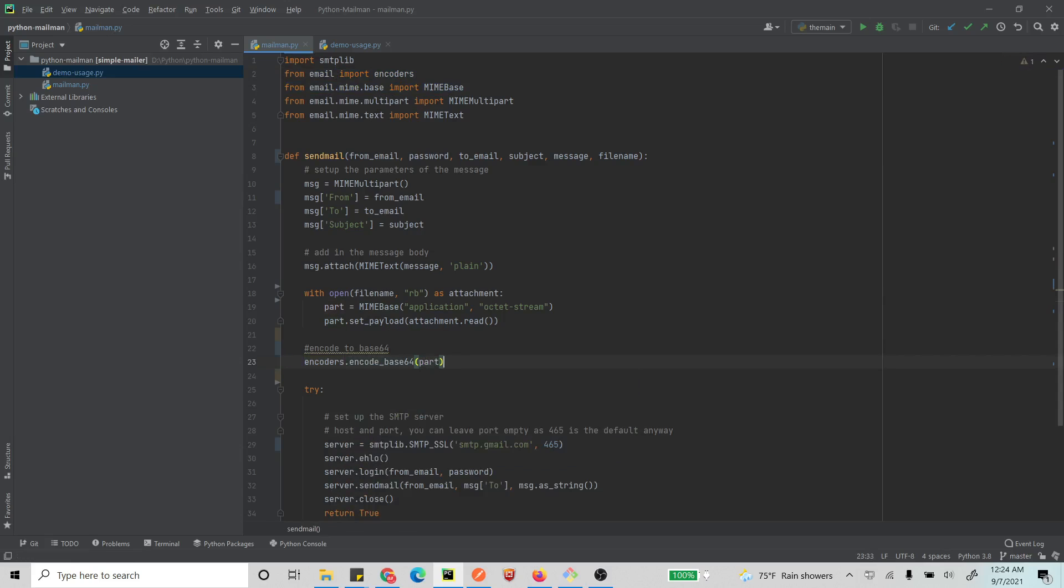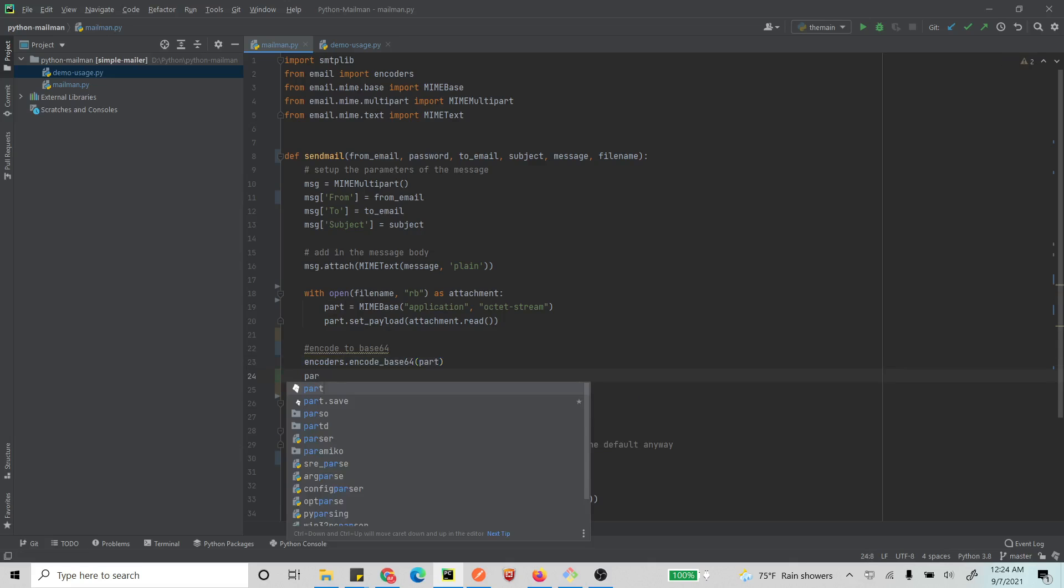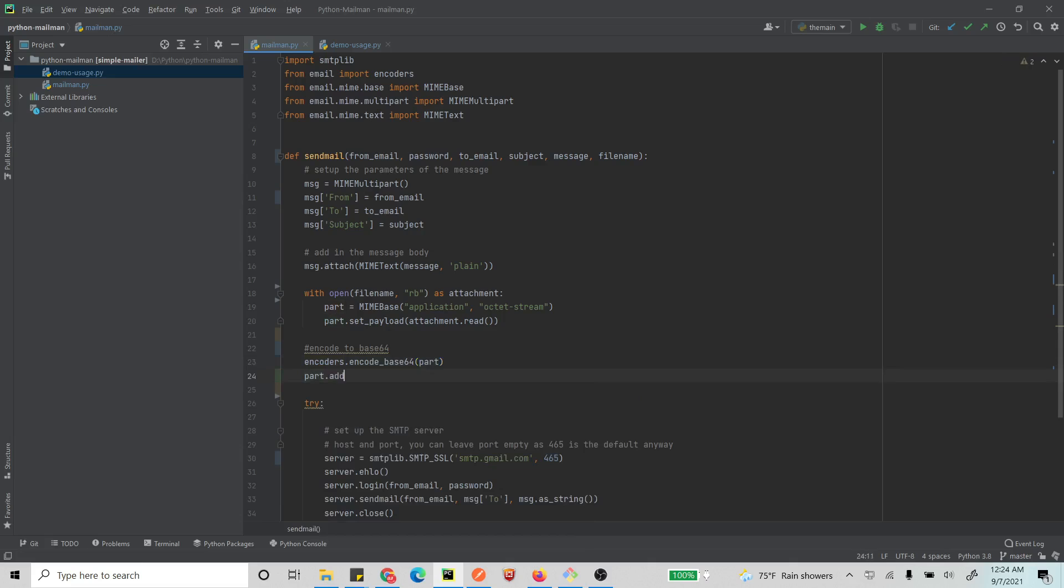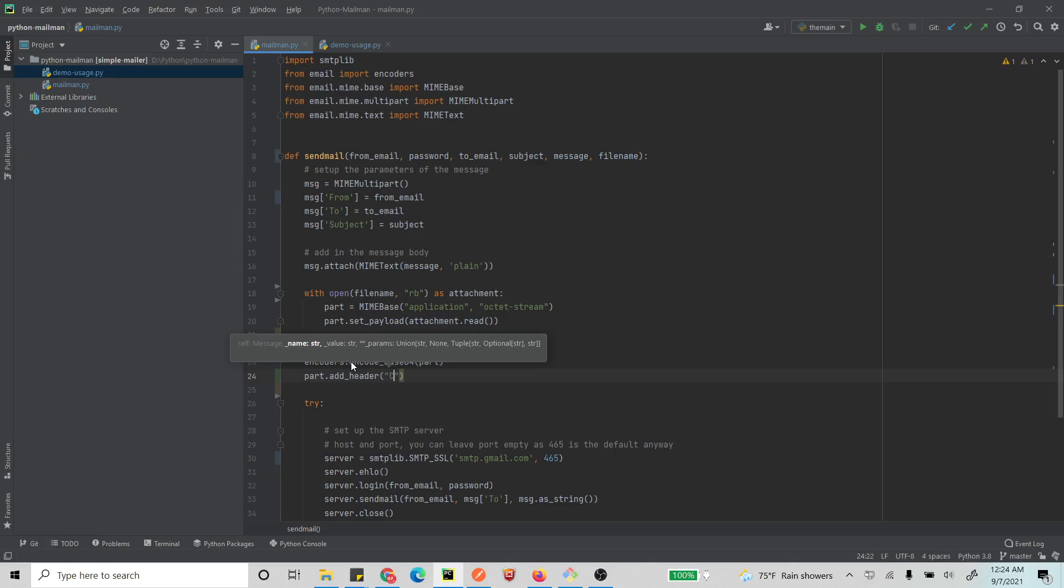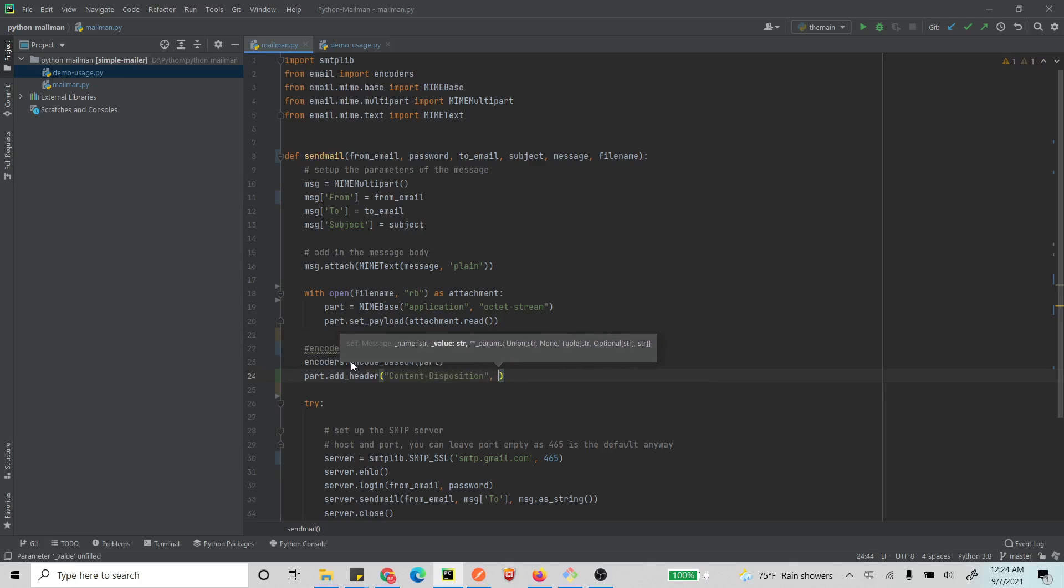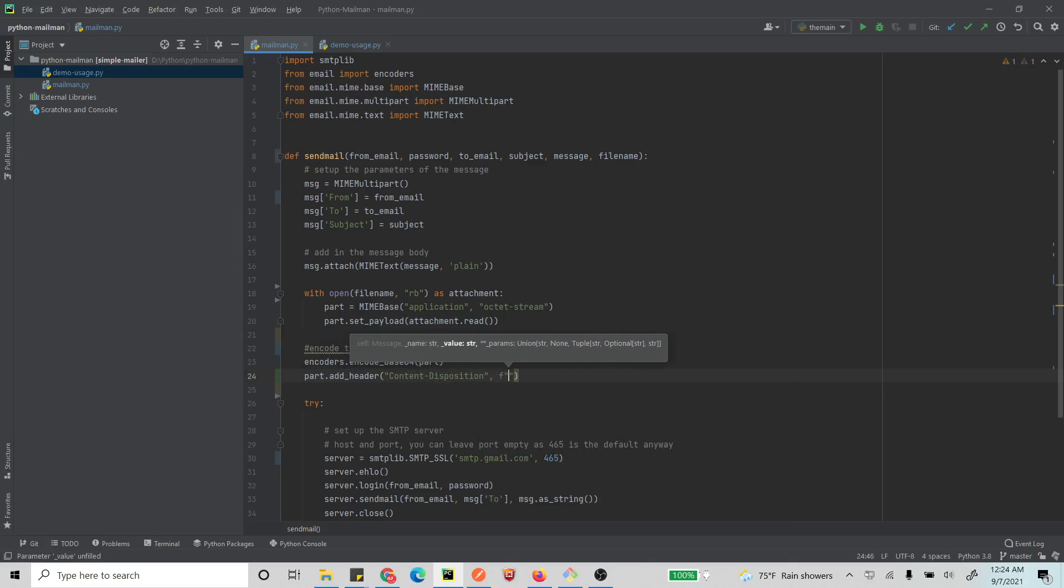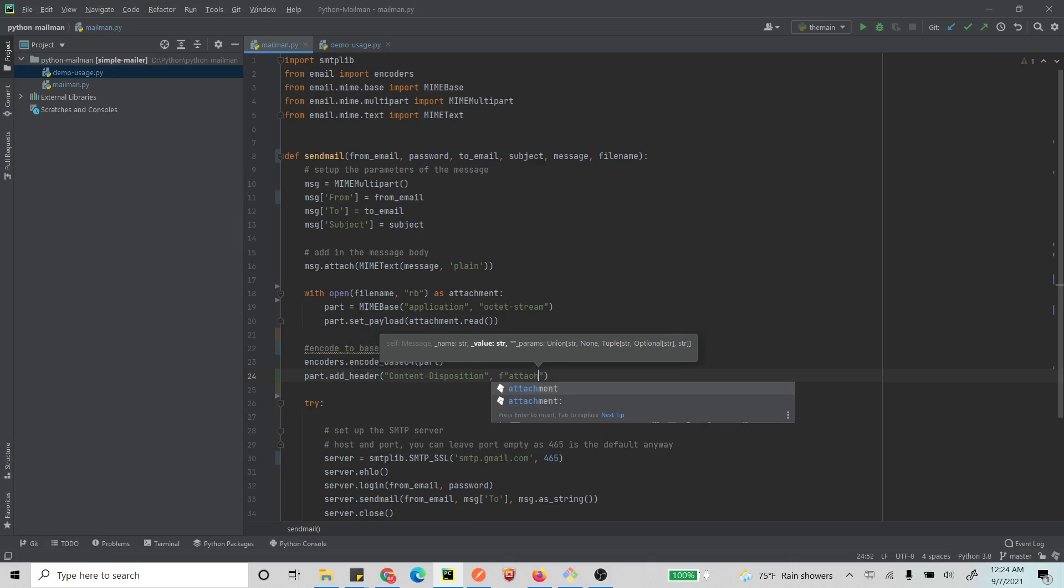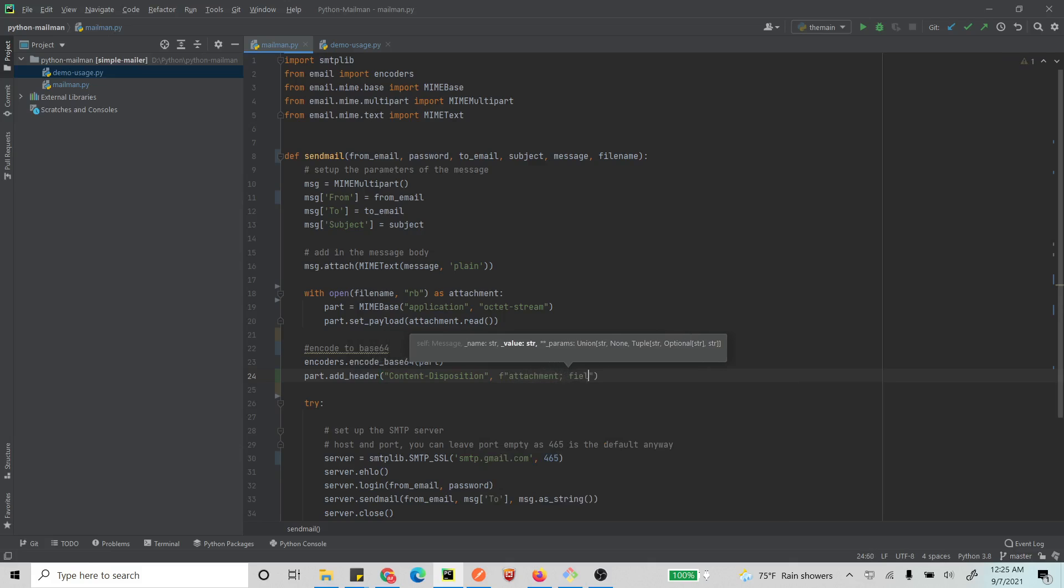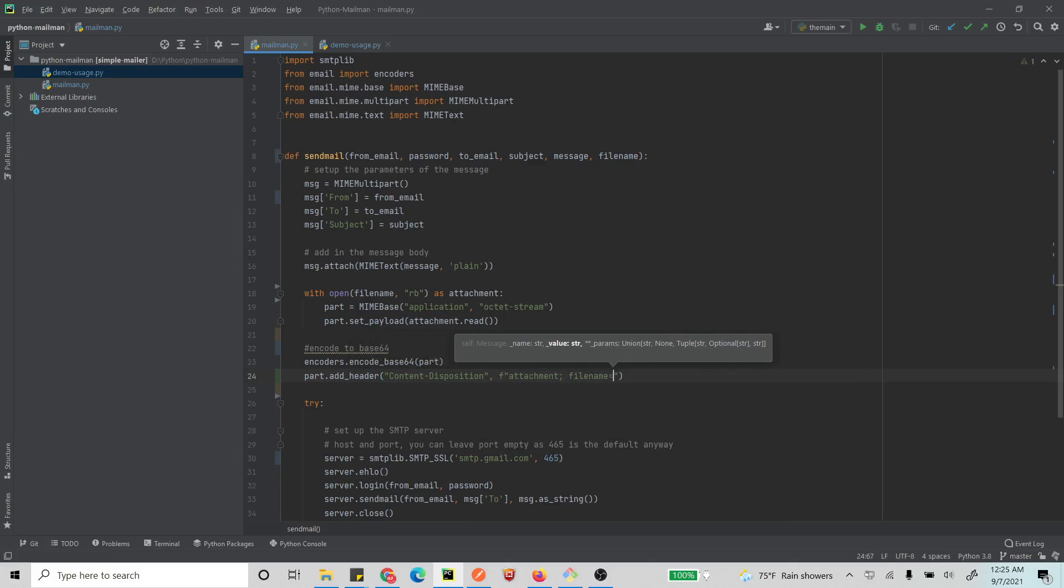So what do you want to encode? The part. All right, so once that is encoded, what do you do? You do part.add_header. And what is the header? So there is content-disposition, and what is the content? It is an attachment, right? And the file name is the file name.